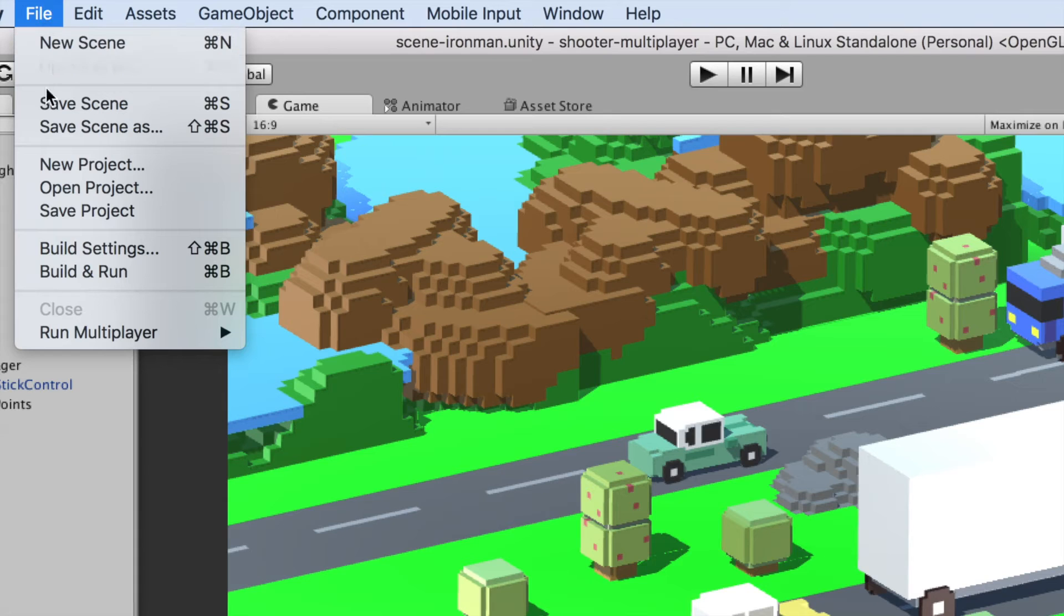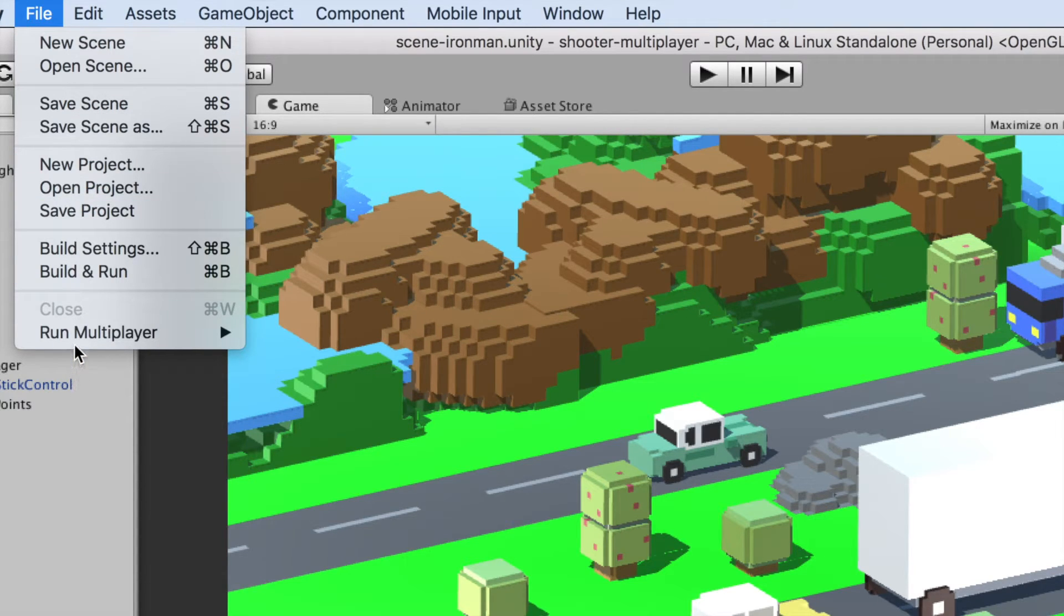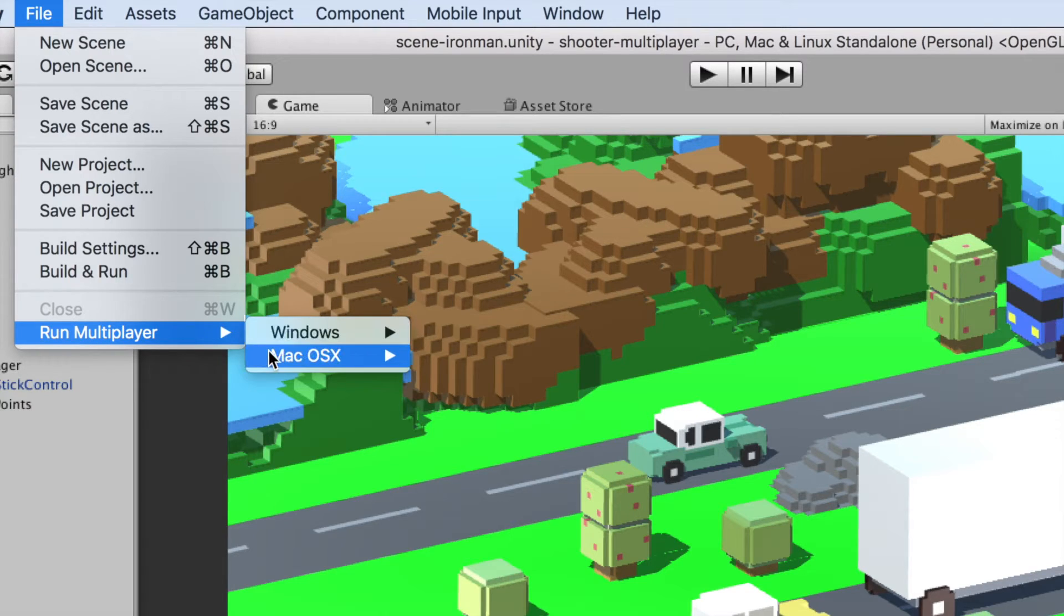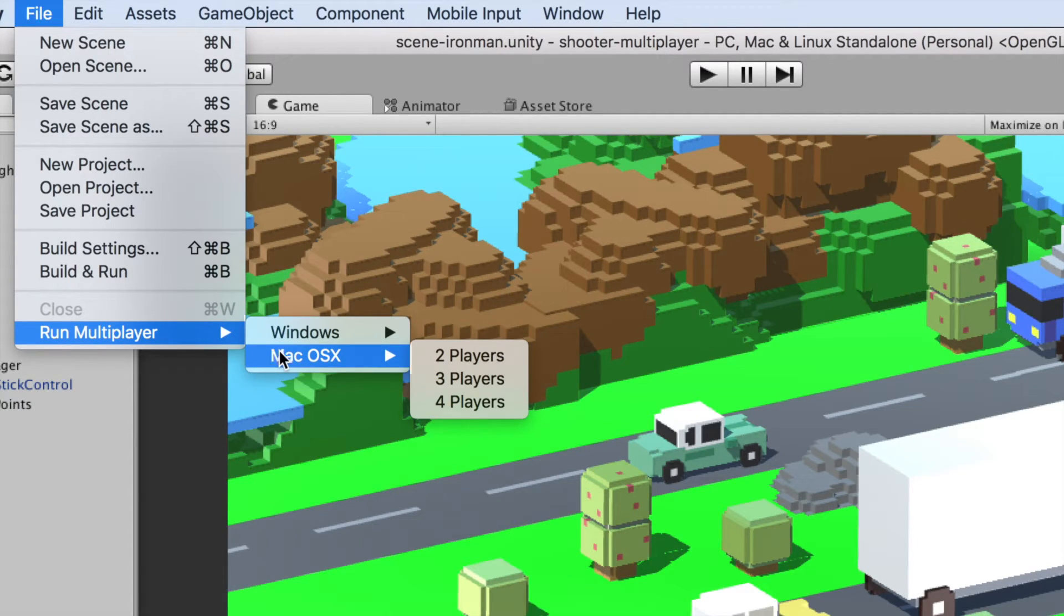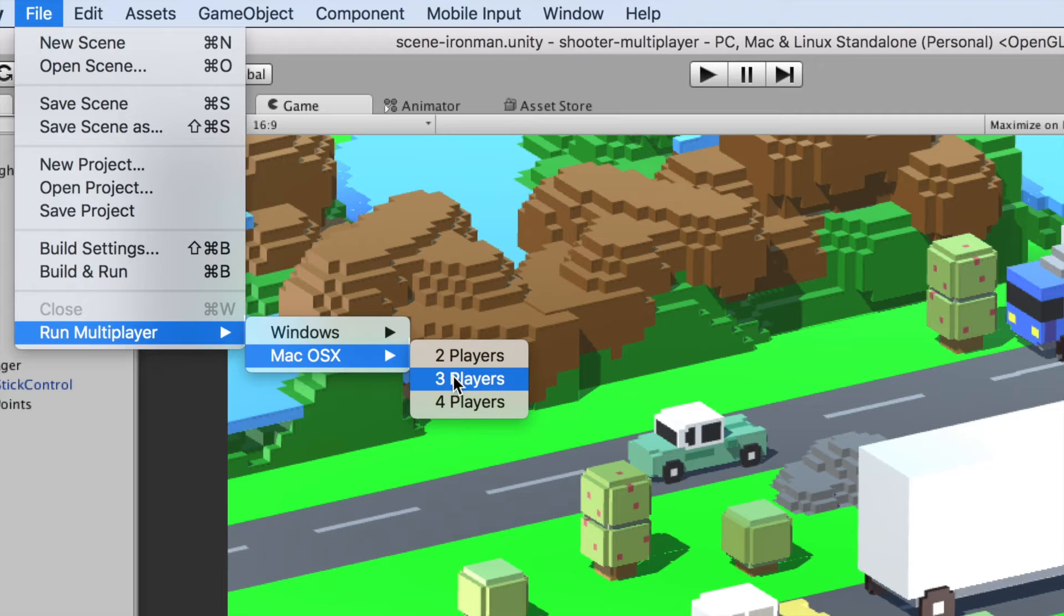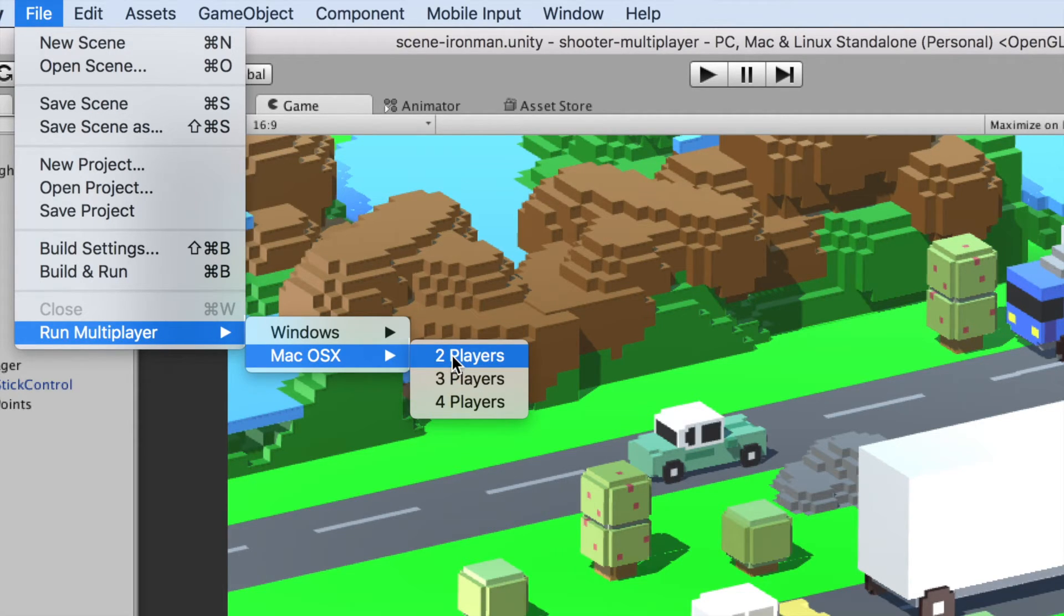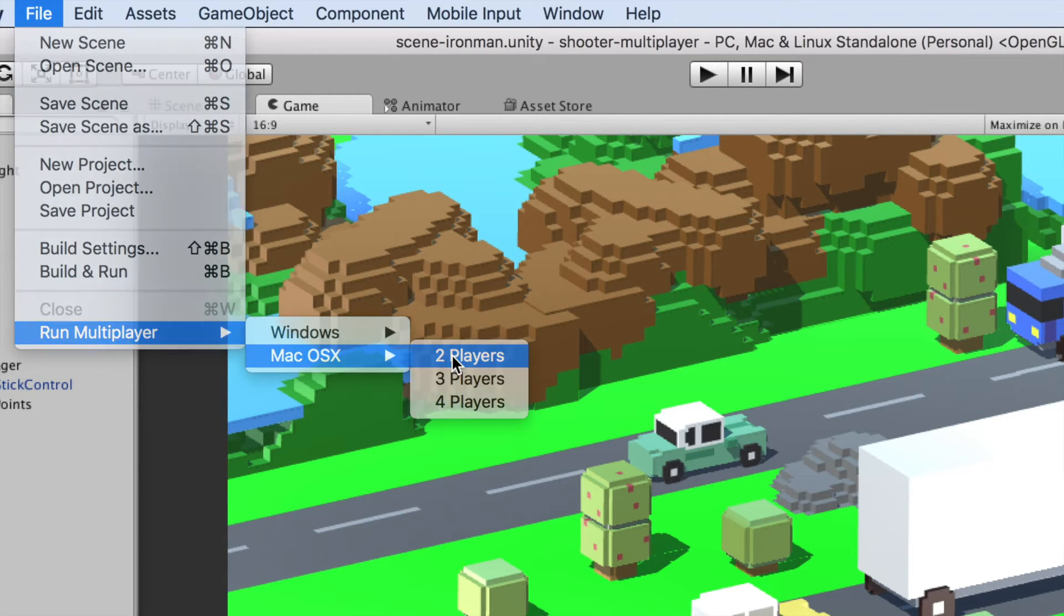You can now go to the Unity menu. Under File, you will find the Run Multiplayer submenu item. Then select Windows or Mac OS, depending on which operating system you are using. Then select the number of concurrent players you'd like to test. You can go from two to four players.